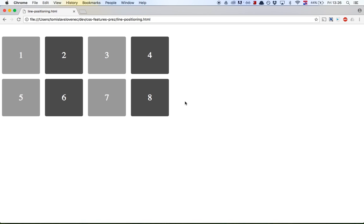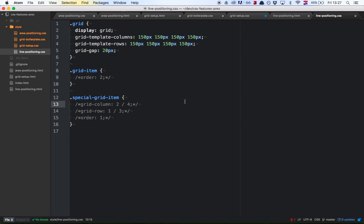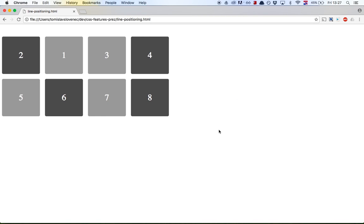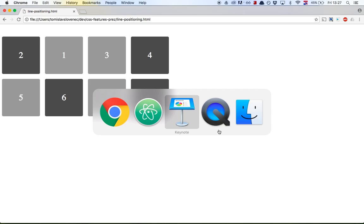What if we want to change the order of grid items? We can move the second grid item to the first place without changing the markup using the 'order' rule. If you want it to appear early in the grid, specify a small value. Since this rule defaults to zero — similar to z-index — you need to put all other grid items at higher numbers, so we'll give them an order value of 2. After refreshing, you can see the item has switched places. This is really powerful: if you want to reorder elements on a smaller screen, just put this in a media query without touching the markup.